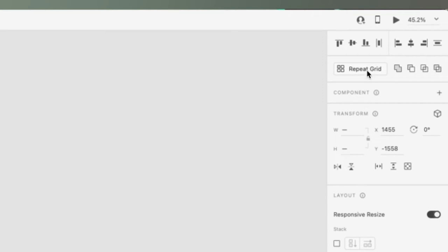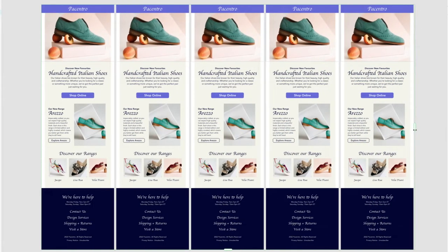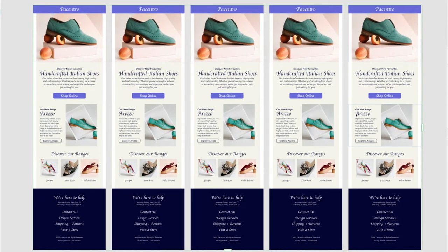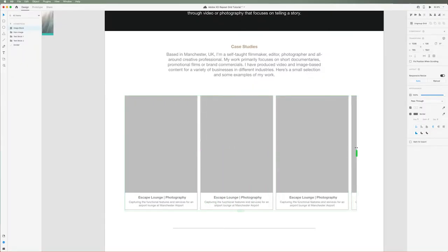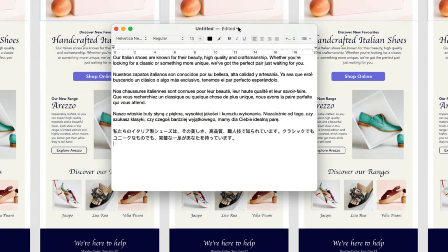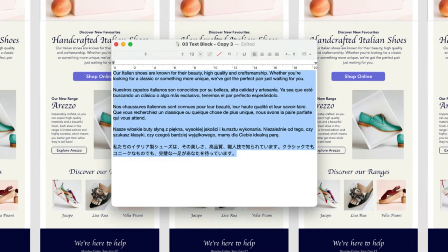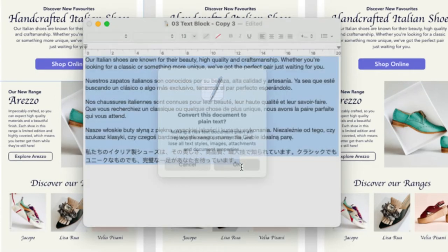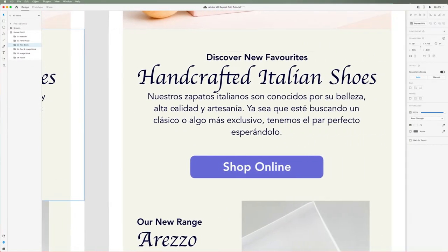Repeat grids are one of the most useful features inside of Adobe XD and today I'm going to show you everything you need to know to get started, covering all of the basics and then I'll share some advanced tips and tricks like how to use .txt files to speed up your workflow for larger projects and more.